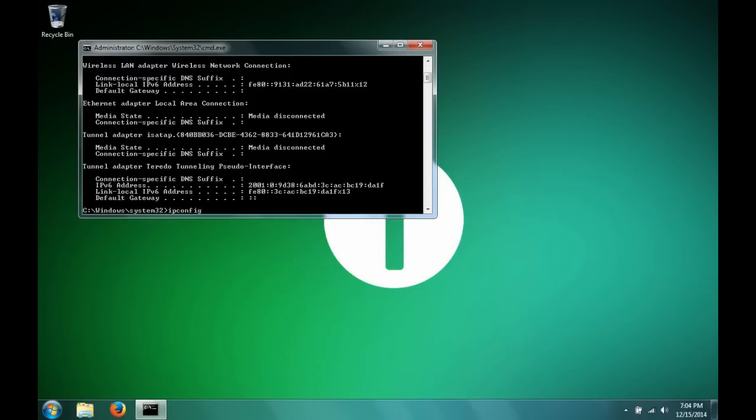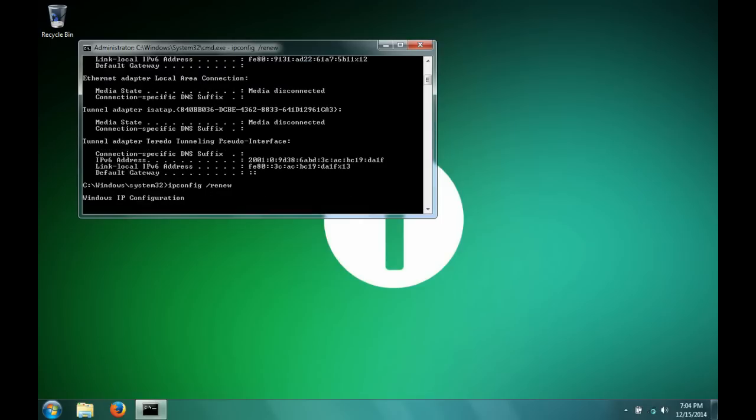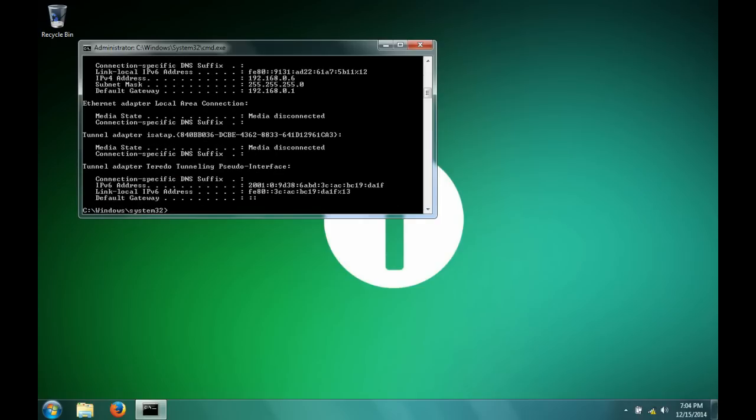So next you type ipconfig space forward slash renew. This most times gives you a new IP address so that the old one which had the conflict can be discarded properly.